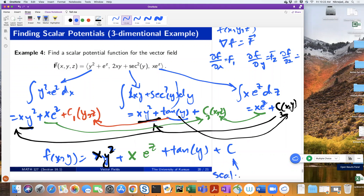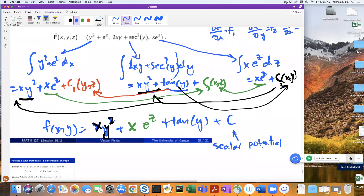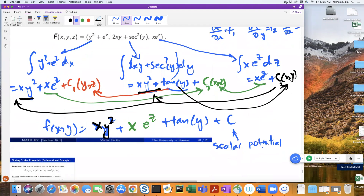To check if you found the right scalar potential, take the gradient of it — just like you check an antiderivative by taking the derivative. If you take the gradient of little f, you should get back the big F.